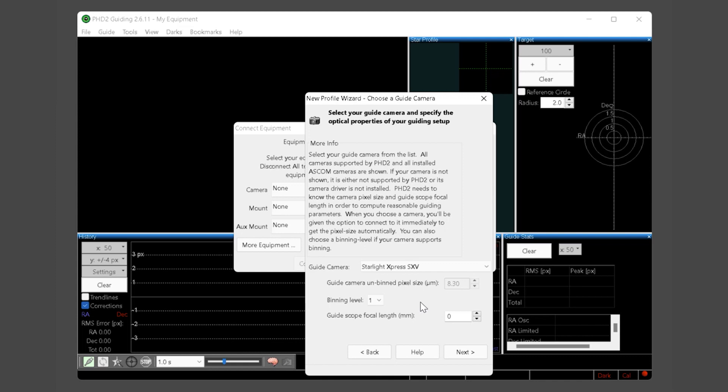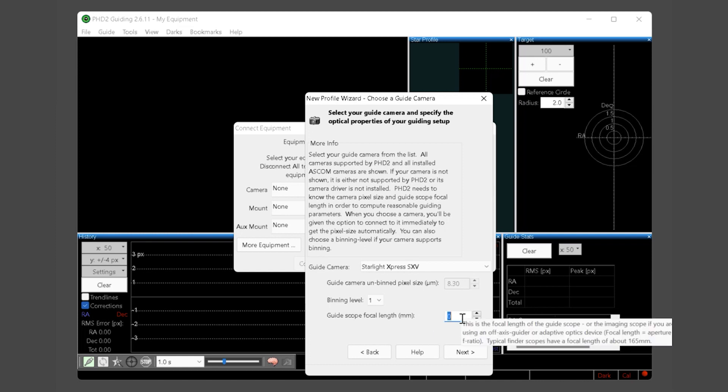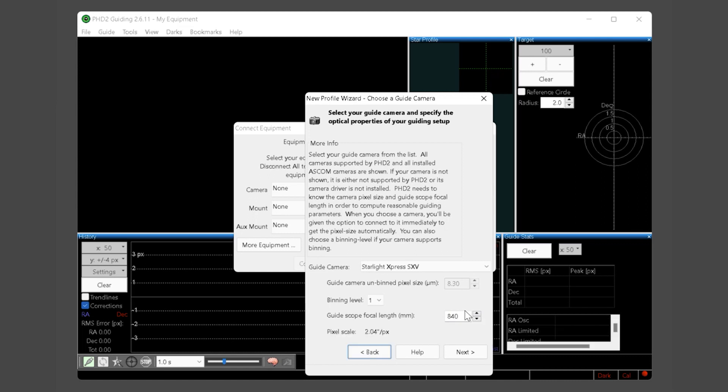You can specify the binning of your guide camera in this step as well. For now we recommend you leave it at bin 1 unless you have a specific reason to change this value. Next enter your guide scope focal length. As mentioned before if you are using an OAG your imaging telescope focal length should be entered here. Click the next button to continue.